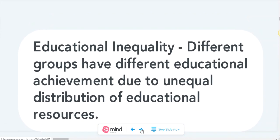It is important to know and understand that different social groups have different educational achievement, or educational performance. That is, different social groups perform differently at school. But why?